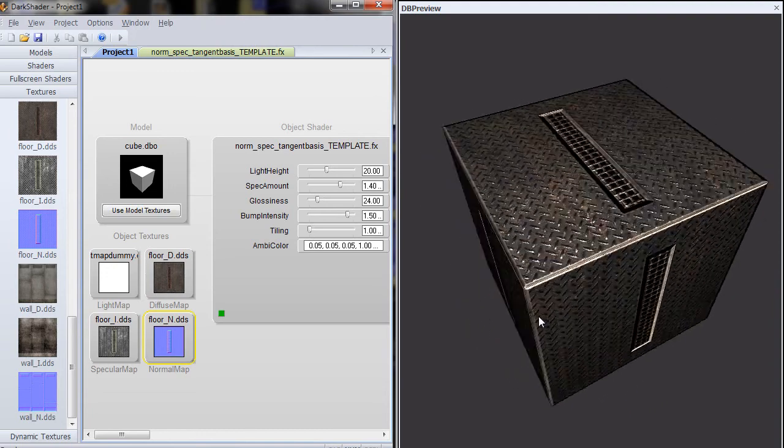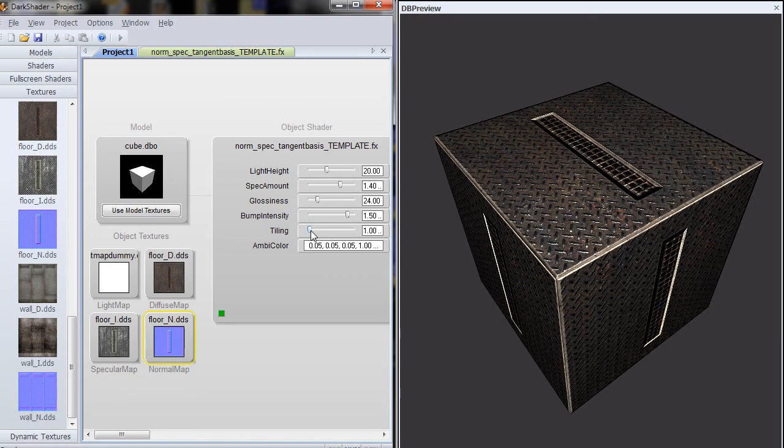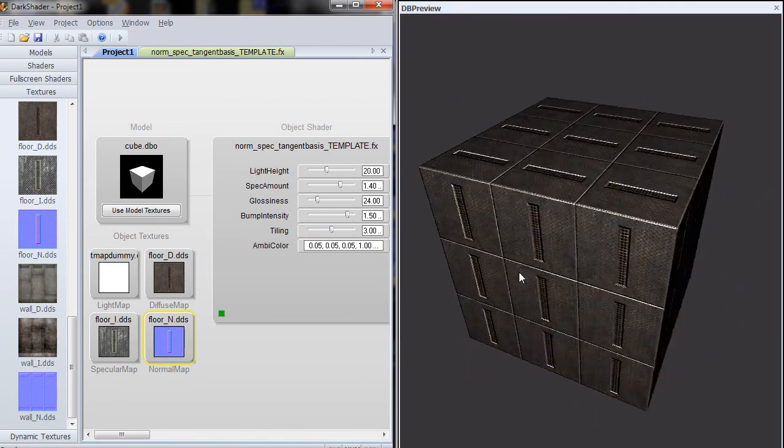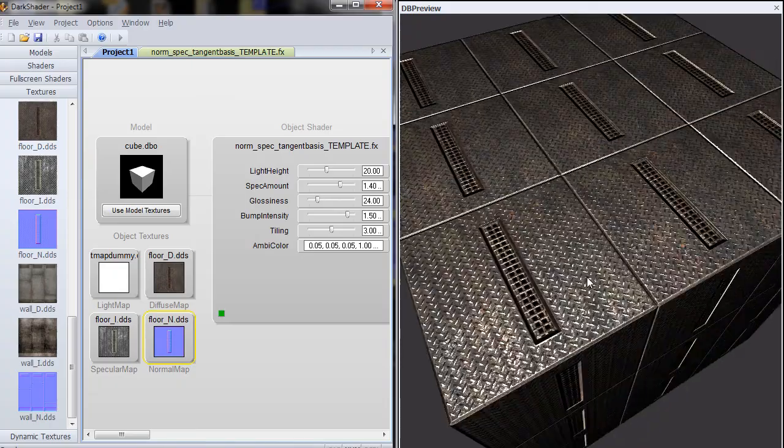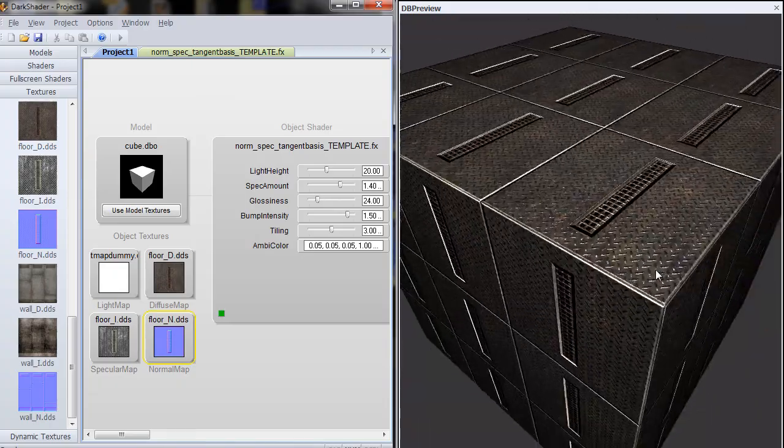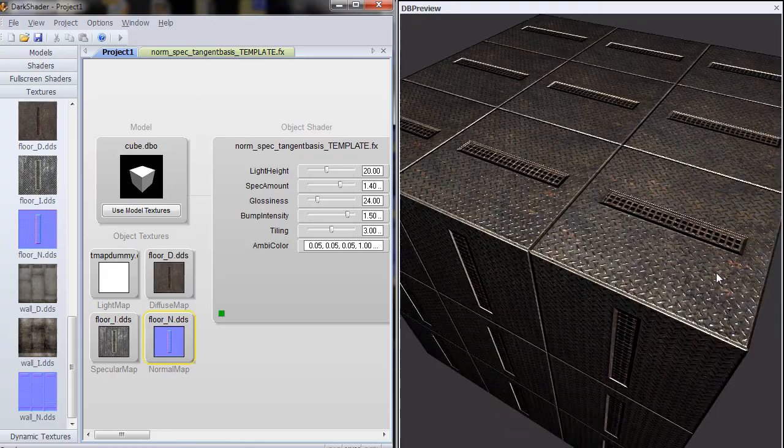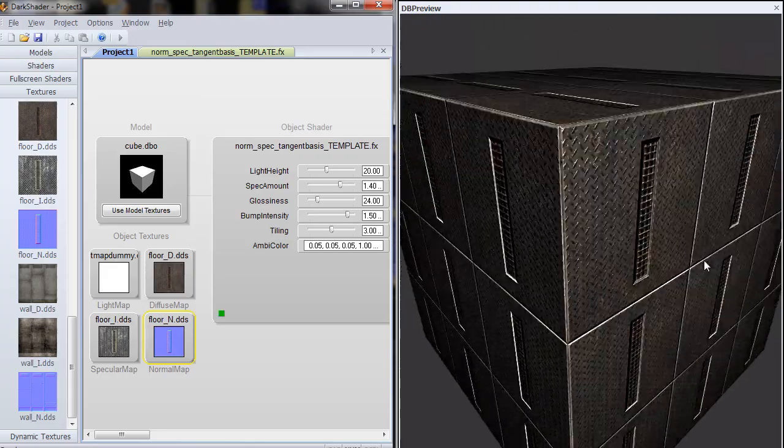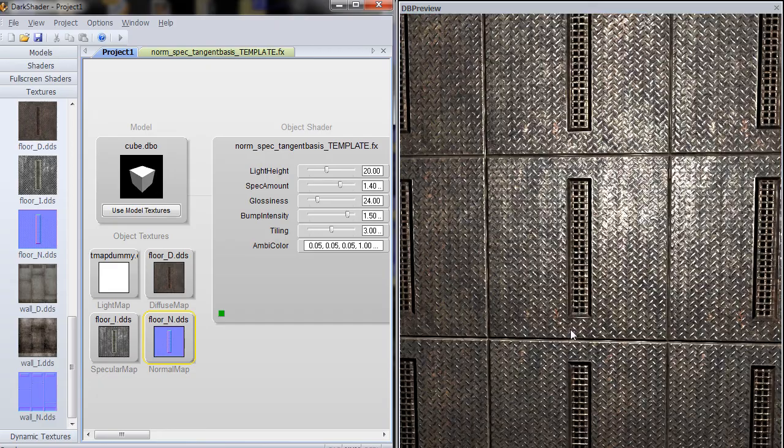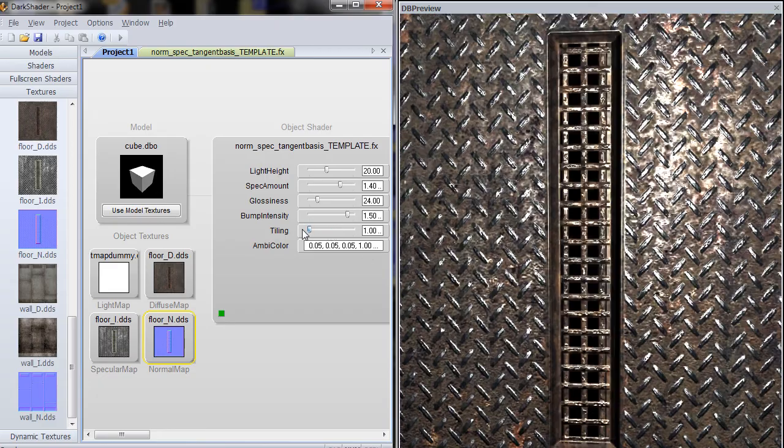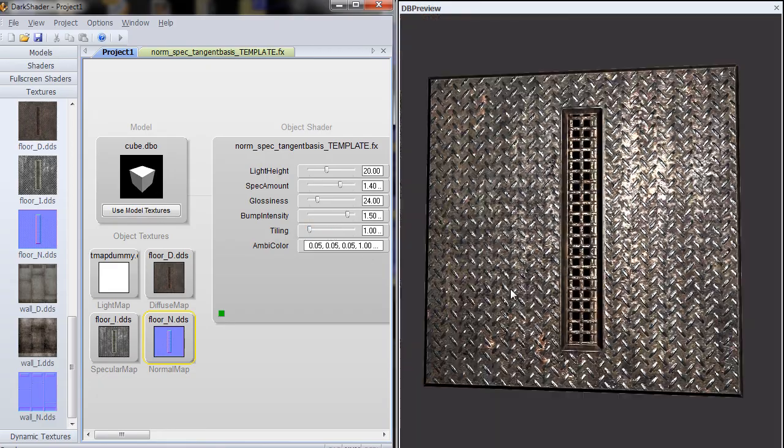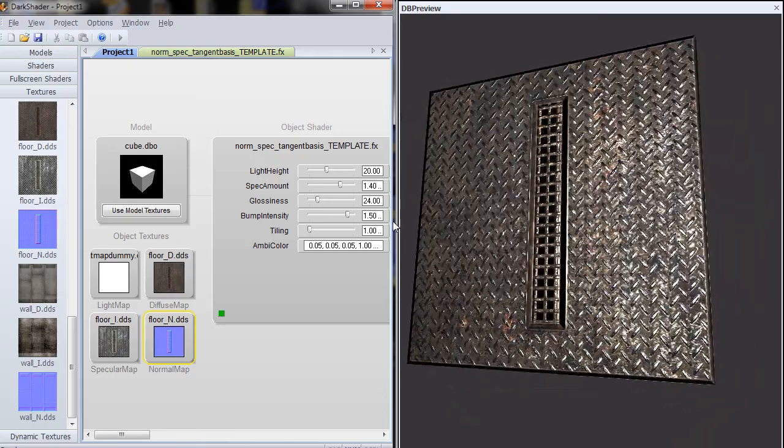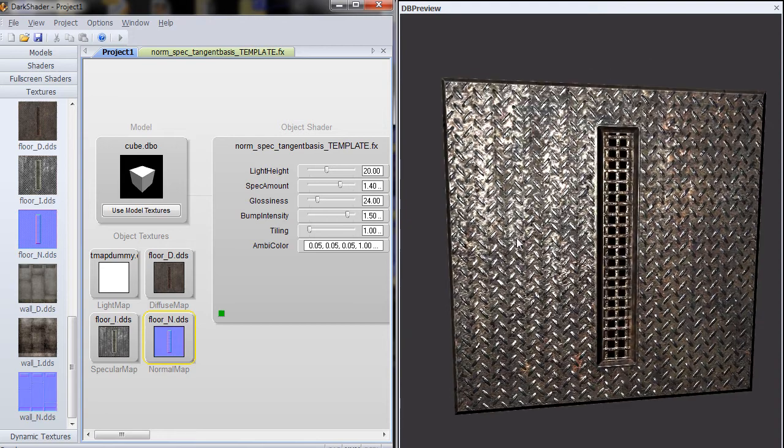Say you want to see what it's going to look like tiled, like if you're looking at it as if it was a floor. You can raise this tiling value up. And then you can quickly see, scroll in here, zoom in, and you can see what it's going to look like in FPS Creator tiled across the floor. So it just gives you a lot of options here to preview your normal map and specular maps without having to fire up FPS Creator every time.